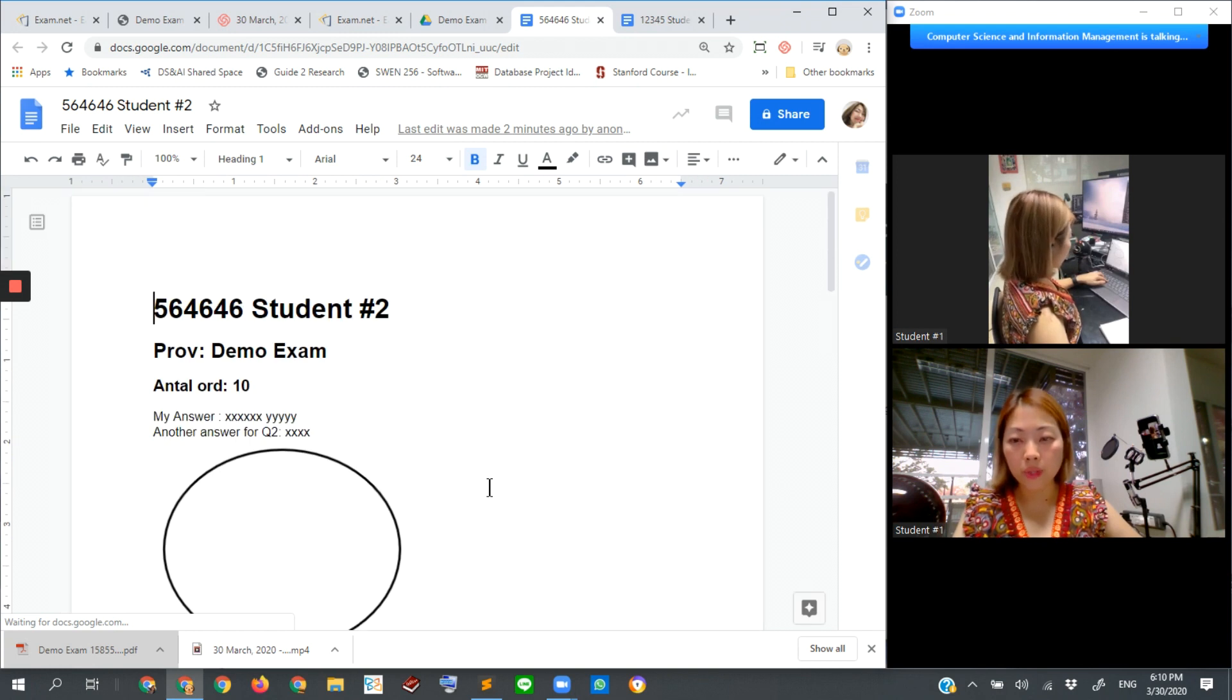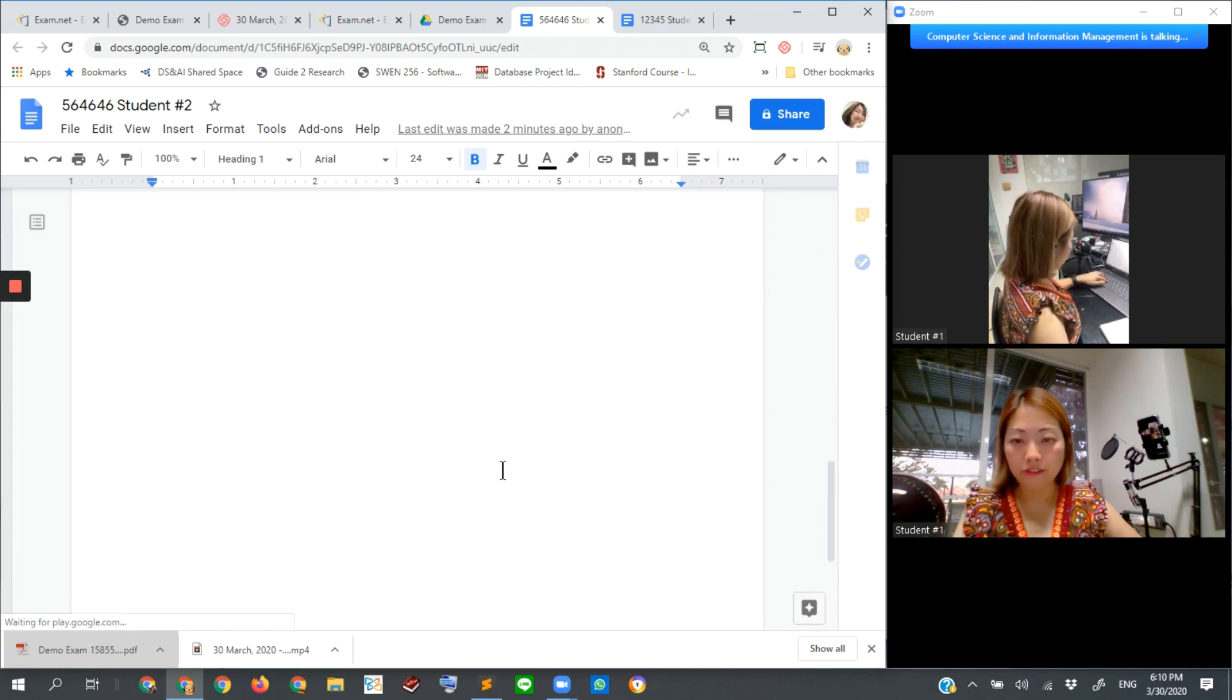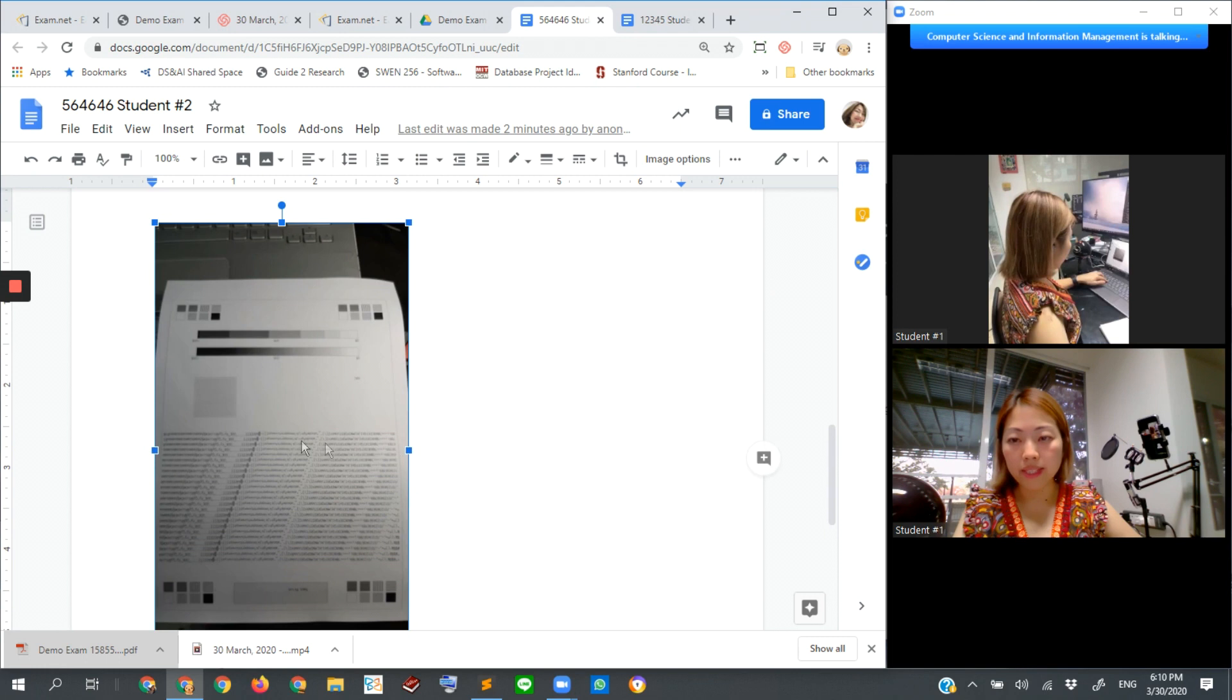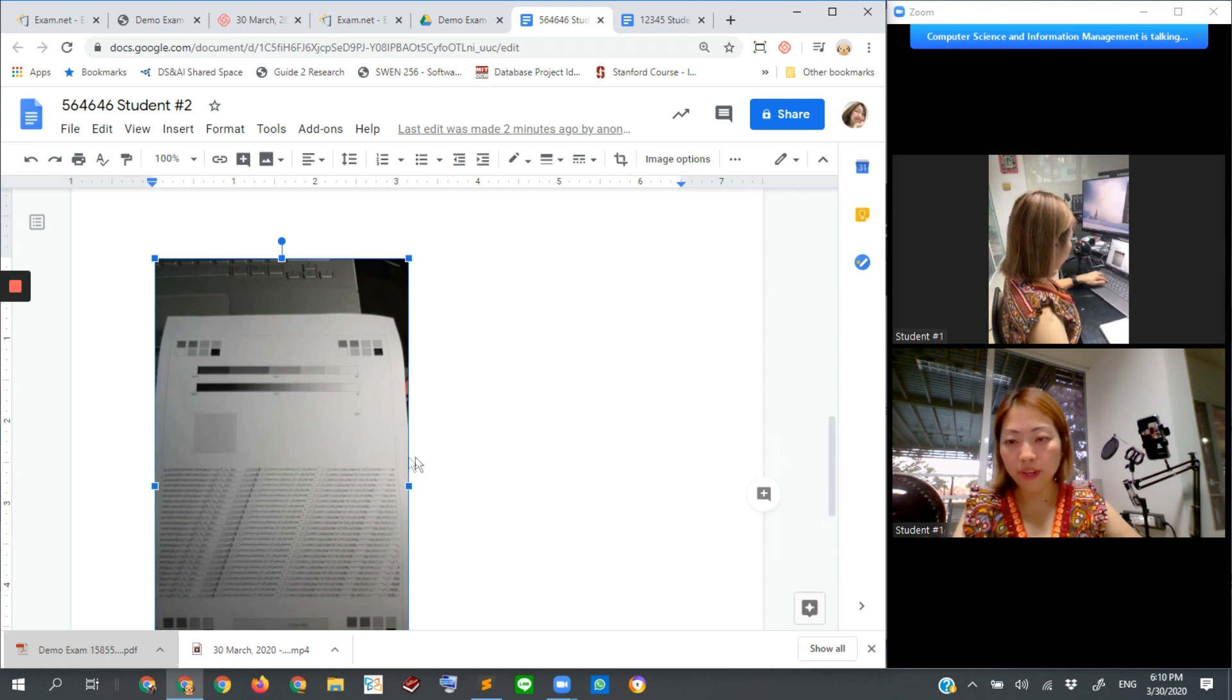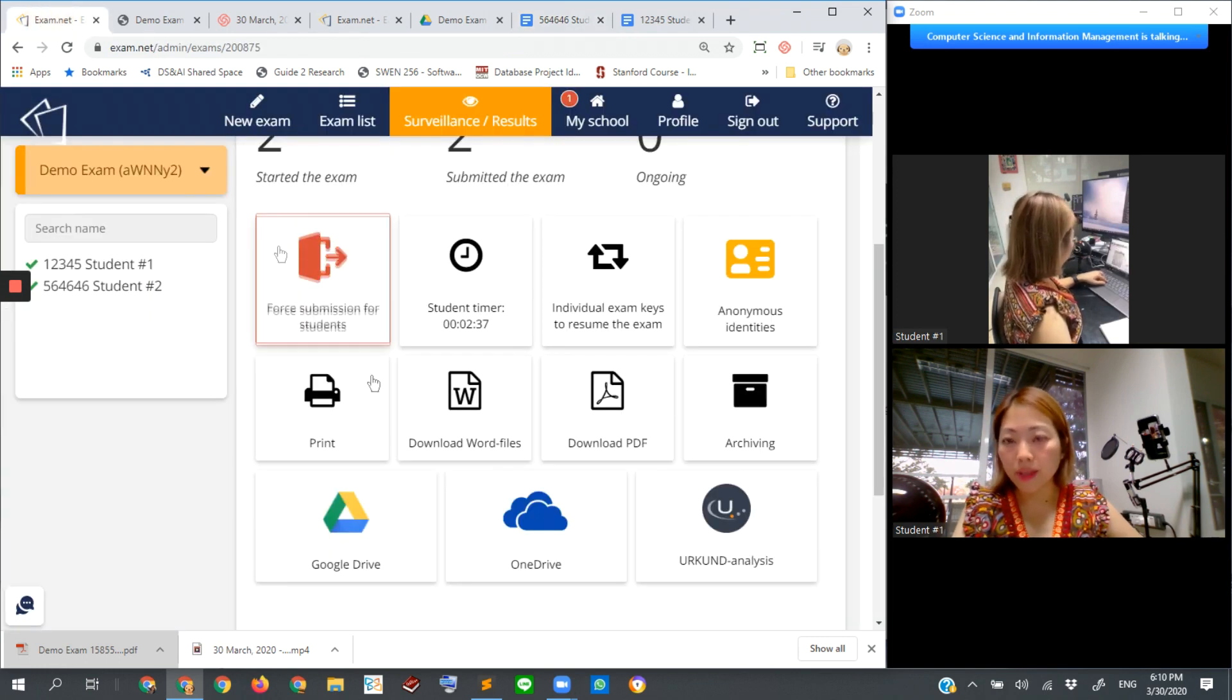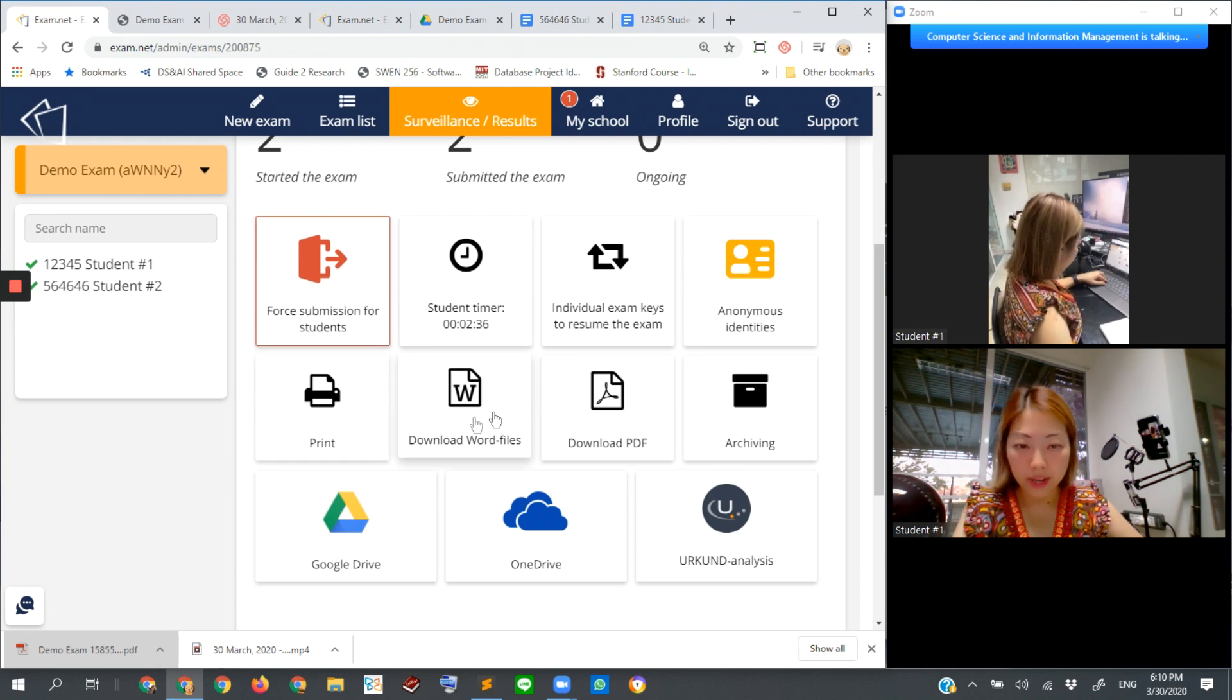Here it is as well. The drawing that the student made. And also the photo of written paper that the student took. All right.